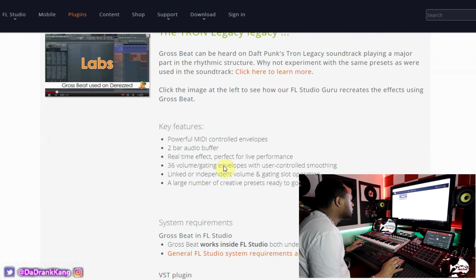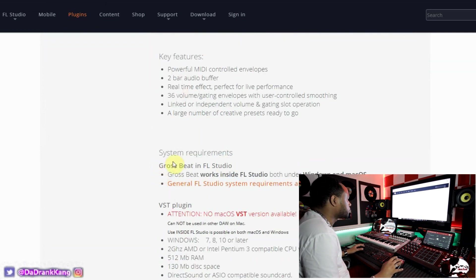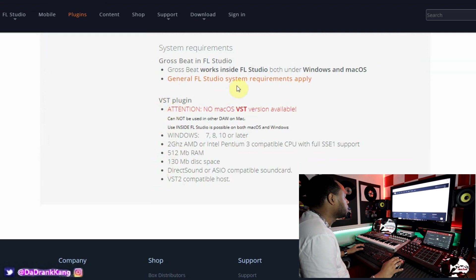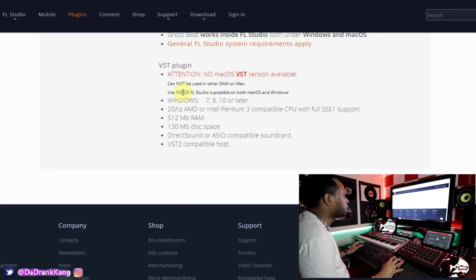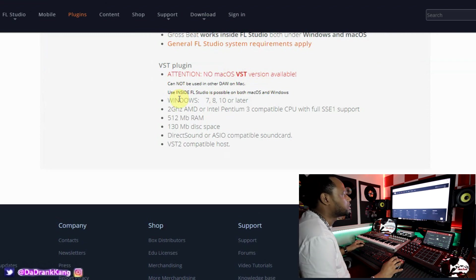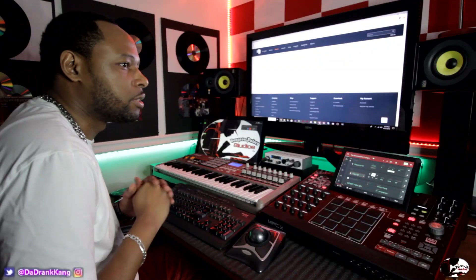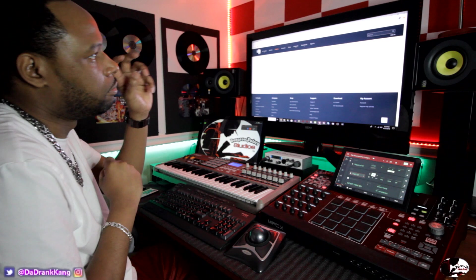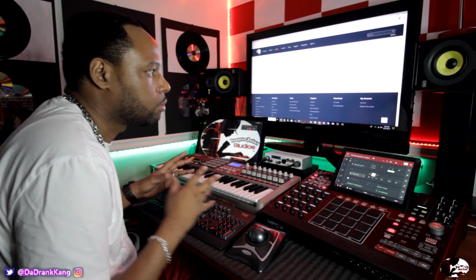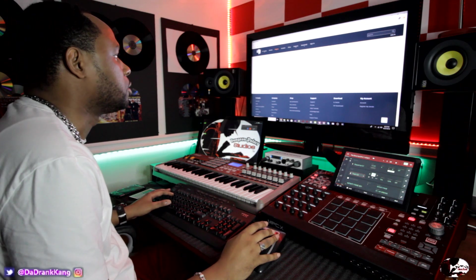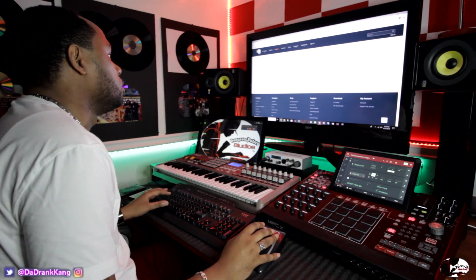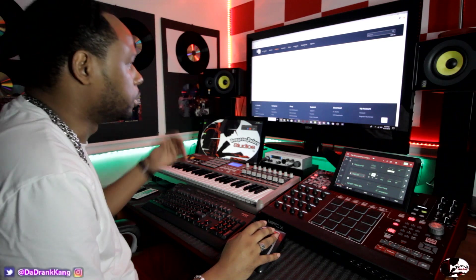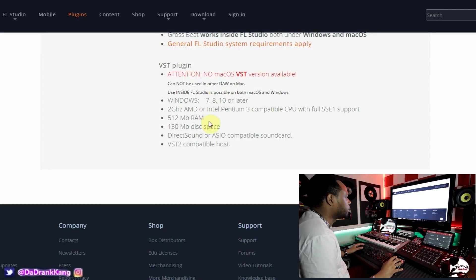Down here on the site it says 'VST plugin' — and notice right here it says 'Attention: no Mac VST version available.' So as of now, unless anything has changed, the Mac version isn't available for this VST. There are some ways you can get VSTs to work inside a Mac that aren't originally capable of doing so — there are ways to manipulate it to do that, but I don't know exactly how it's done. You guys can research that if you want, but as of now there's no original VST plugin for Mac. It is available for Windows 7, 8, 10 or later.